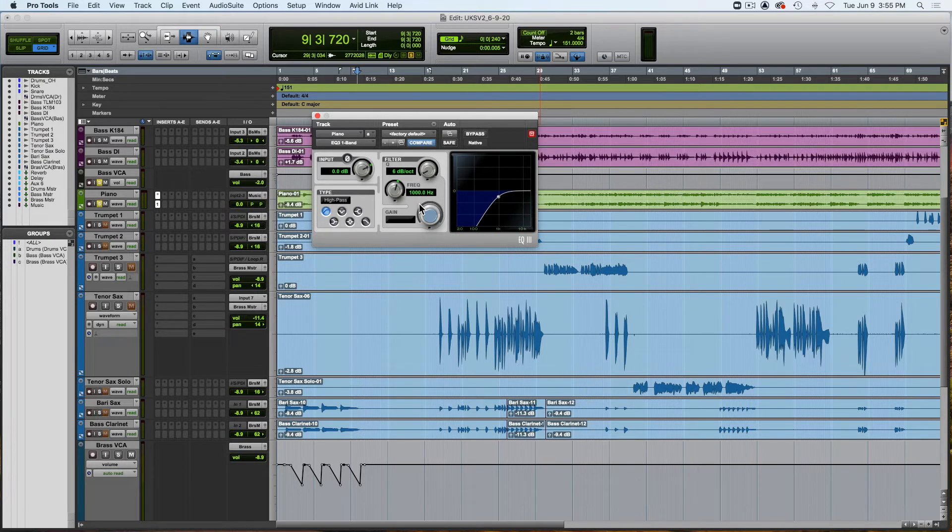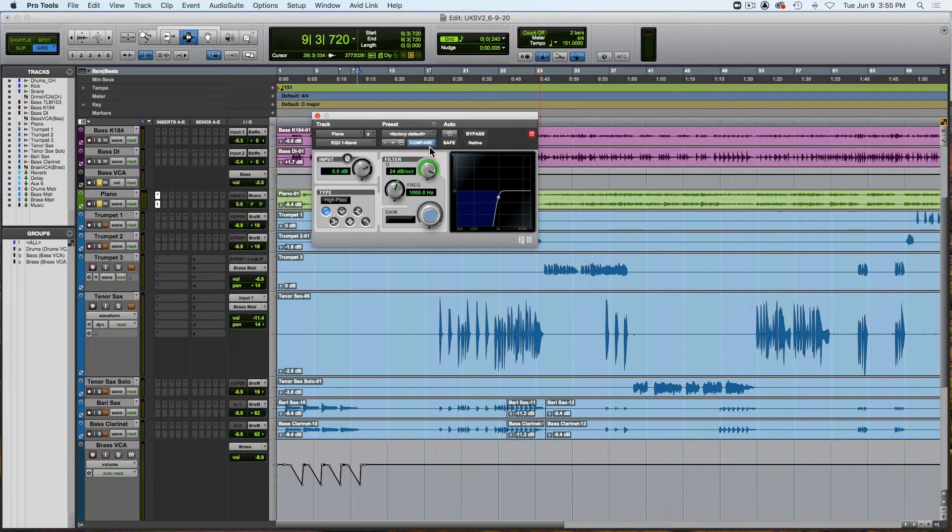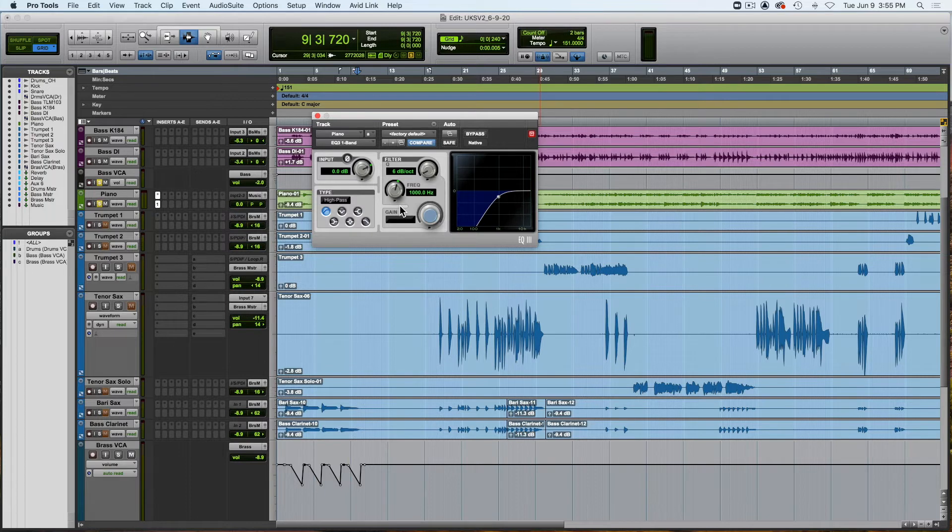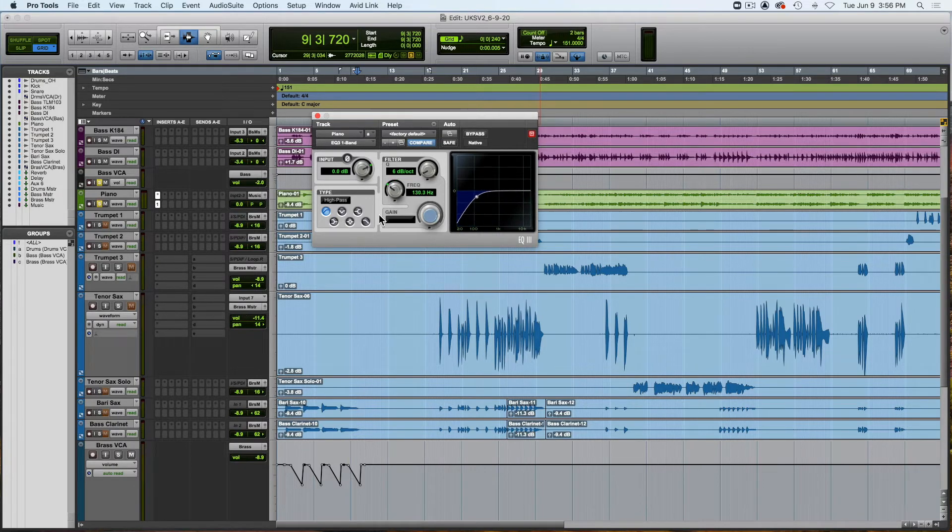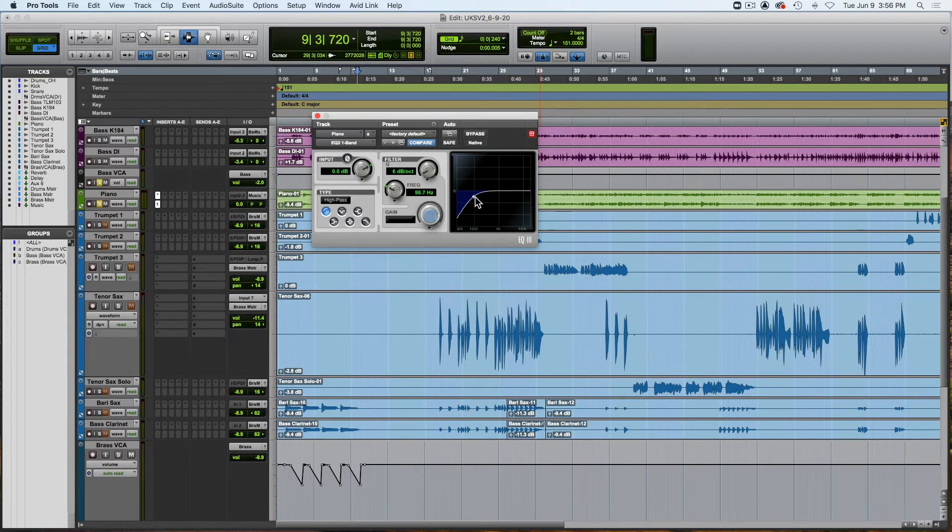So two octaves will be reduced by 24 decibels of gain, three octaves by 36. So every octave is another 12 decibels of gain. And then you could change that slope with this knob here. So if you pull it down, it's 6 decibels, 12, 18, and 24. So we want a gentle slope with this. We don't want to do anything radical. We just want to take some low energy out of the piano track.